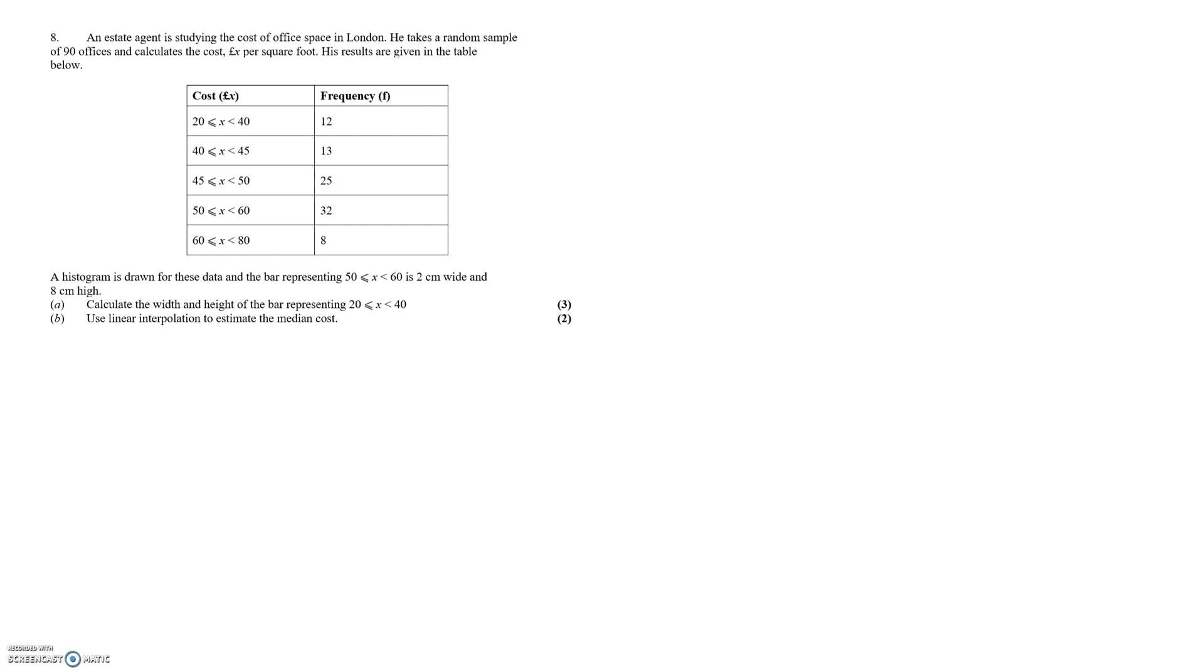This is part three for the Friday the 24th of January flashback Friday. We'll begin with question eight, another question on histograms.